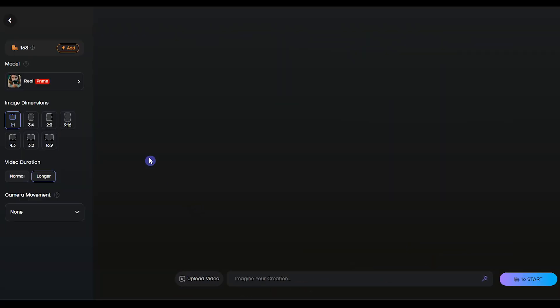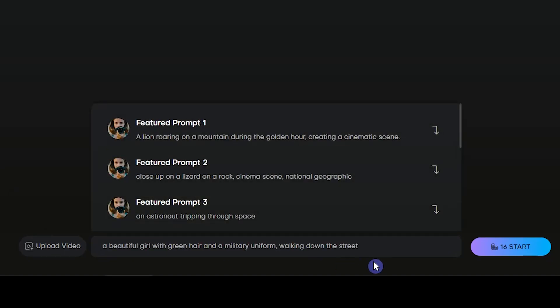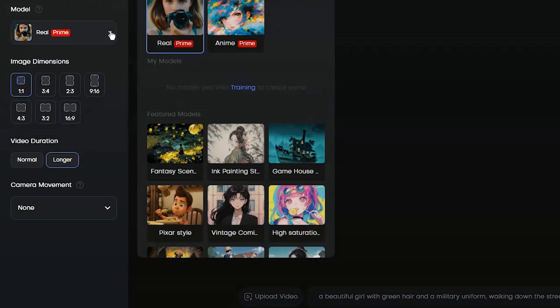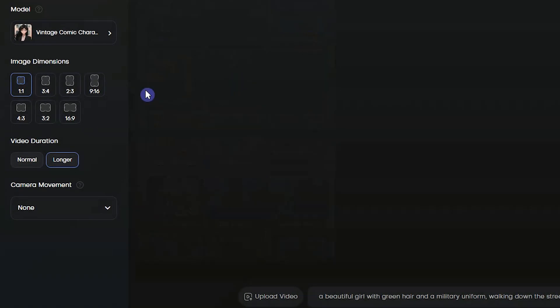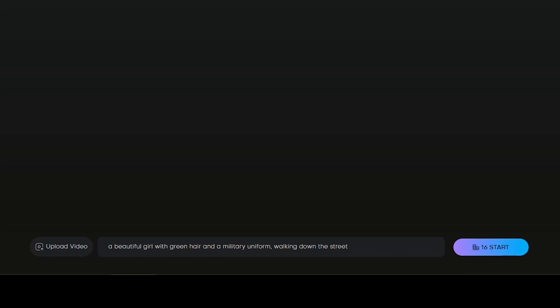Let's create a video. Write your prompt. Select a model and change the settings. On the start button, you can see how many tokens are used for this generation. Press start button and wait.